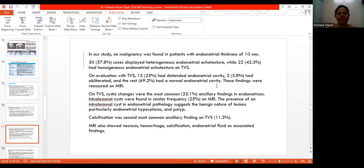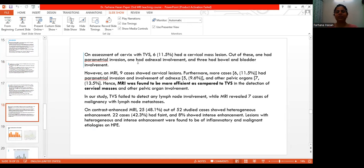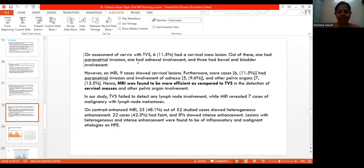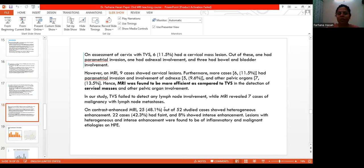On TDS, cystic changes were the most common ancillary finding in endometrial lesions. Intralesional cysts were found in similar frequency on MRI. The presence of an intralesional cyst in endometrial pathology suggests the benign nature of lesions, particularly endometrial hyperplasia and polyp. Calcification was the second most common ancillary finding on TDS, and MRI showed necrosis, hemorrhage, calcification, and endometrial fluid as associated findings. On examination of the cervix with TDS, only 6 had a cervical mass, with 1 showing parametrial invasion, 1 with adnexal involvement, and 3 with bowel-bladder involvement. However, MRI showed 9 cases with cervical lesions, about 6 with parametrial invasion, 5 with adnexal involvement, and 7 with pelvic organ involvement. MRI was more efficient than TDS in detection of cervical masses and pelvic organ involvement, and also detected lymph node metastasis where TDS failed.